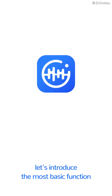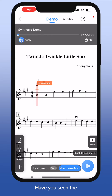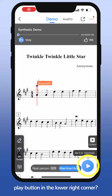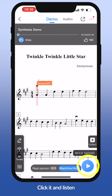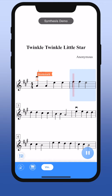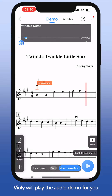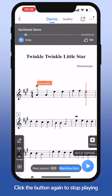First, let's introduce the most basic function: playback of the score page. Have you seen the play button in the lower right corner? Click it and listen. Violi will play the audio demo for you. Click the button again to stop playing.